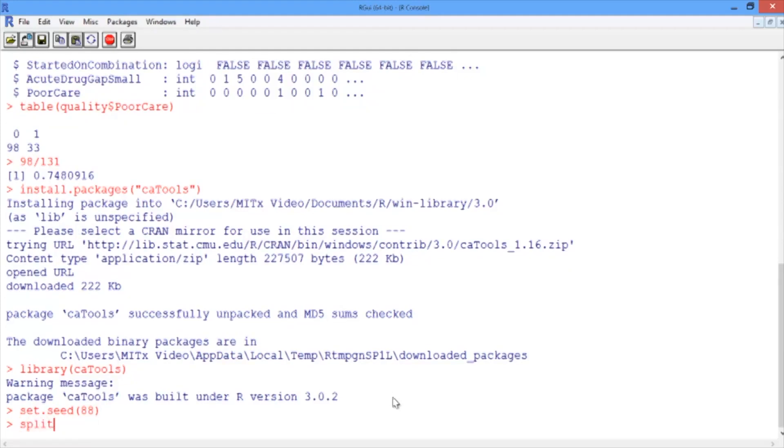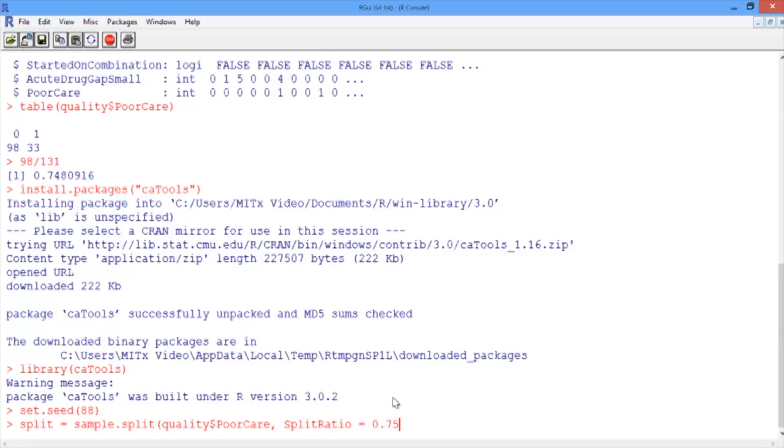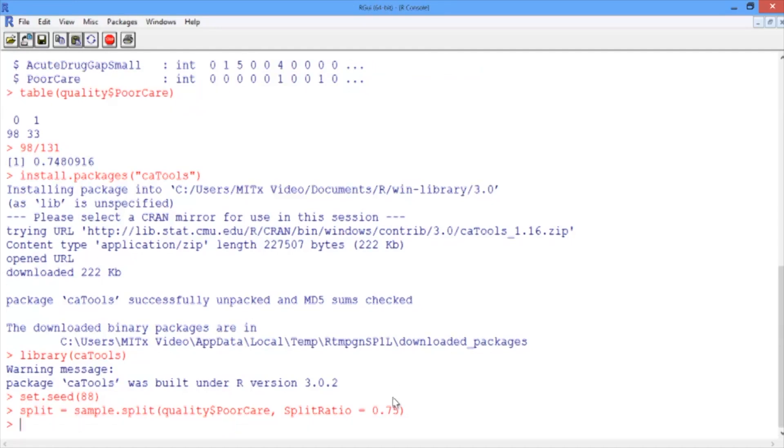Now let's use sample.split. Type split equals sample.split, and then in parentheses, we need to give two arguments. The first is our outcome variable, or quality dollar sign poor care. And the second argument is the percentage of the data that we want in the training set. We type split ratio equals, and in this case, we'll put 75% of the data in the training set, which we'll use to build the model, and 25% of the data in the testing set to test our model.